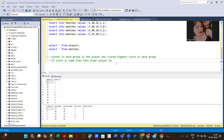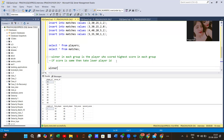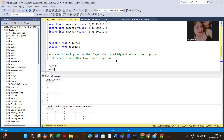Hi everyone. This question is also asked in many interviews and this is also a LeetCode hard problem. The question asks us to find the winner in each group. The winner is the player who scored the highest score in each group.